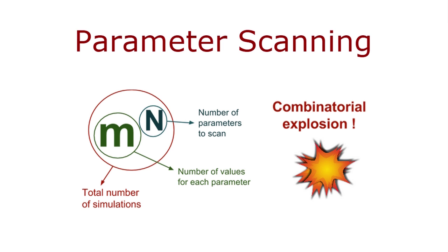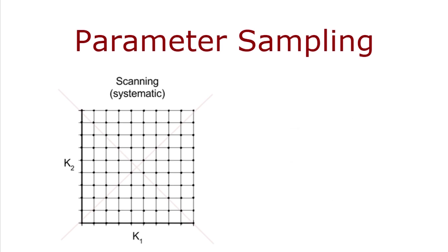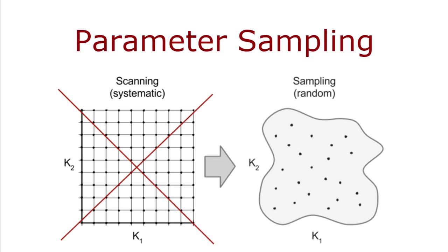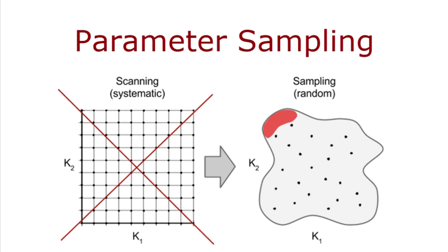To deal with this problem, instead of scanning the parameter values, we can sample them. This means that we abandon the idea of picking the parameter values from a regular grid, and we rather pick them up randomly. The advantage of this approach is that when we sample, we allow the value of all the parameters to change simultaneously, as opposite to scanning. By doing so, we actually need a far smaller number of points in order to explore the parameter space. However, one should be aware of the limitations of sampling. For example, the parameter values that give rise to the real behavior of the system might be confined in a small region of the parameter space, and when sampling, we may just miss it. Some results might occur only rarely, or not at all, in the sample. Nevertheless, they might be the ones realized in nature.